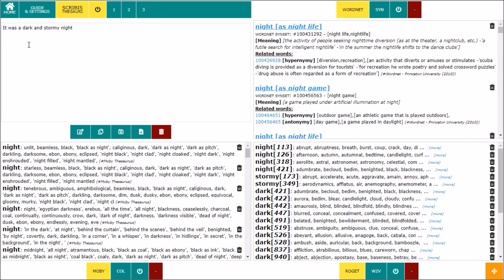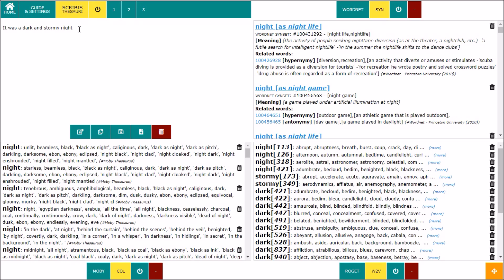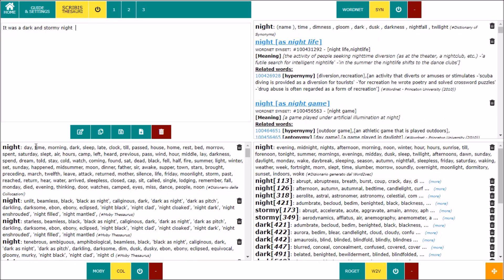You can work with wonderful thesauruses like WordNet, Mobi, and Rogers Thesaurus, or with dictionaries of synonyms, collocations, and one generated with the Word2Vec algorithm.